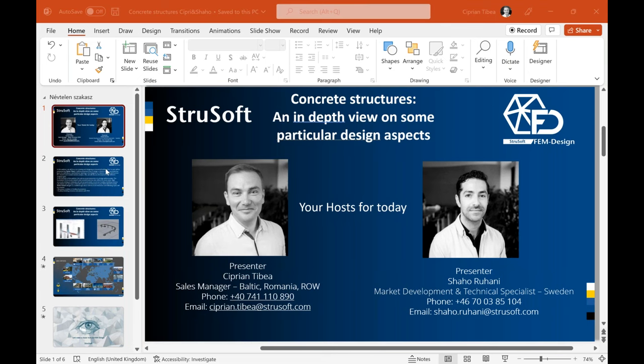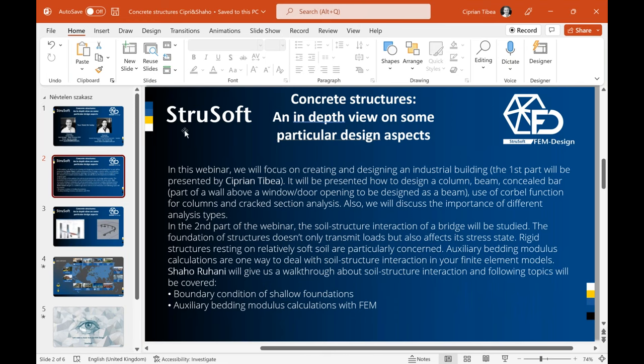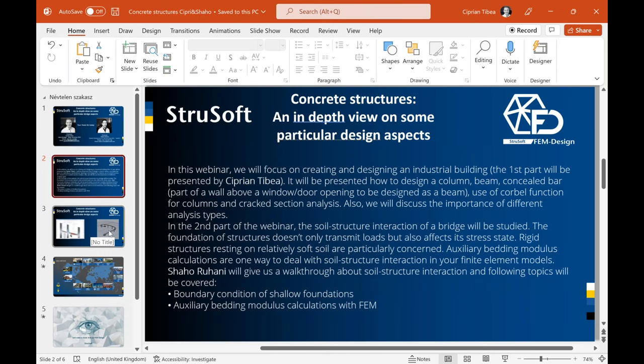Today I'm hosting together with my colleague Shahu, who is a market development and technical specialist for Sweden. We will focus on creating and designing an industrial building, column and beam design, concealed bar, and crack section analysis. In the second part, Shahu will present a bridge made with grasshopper, covering settlement and soil structure interaction.